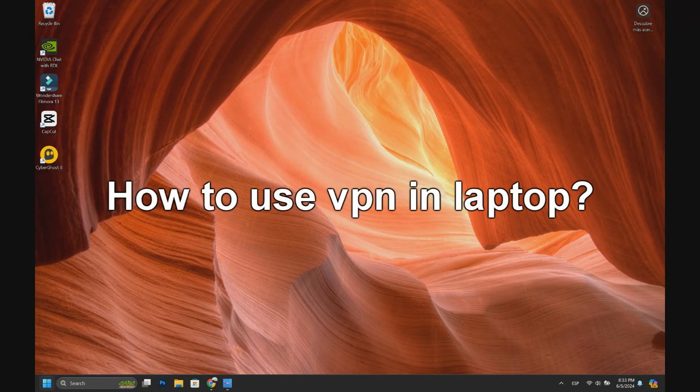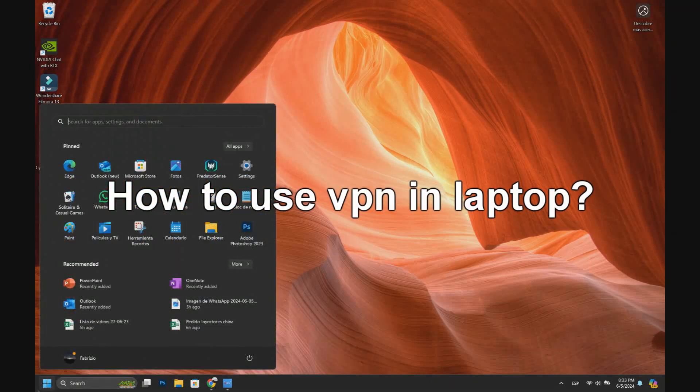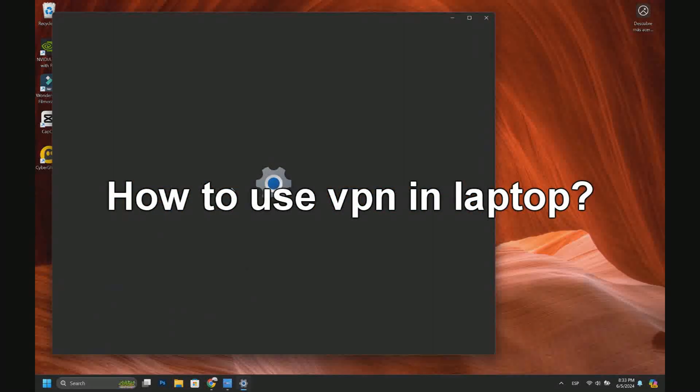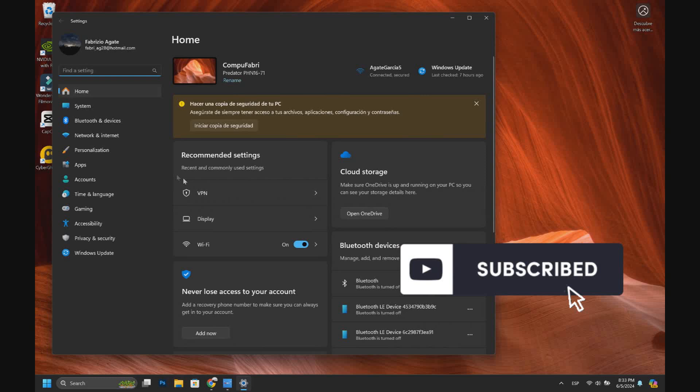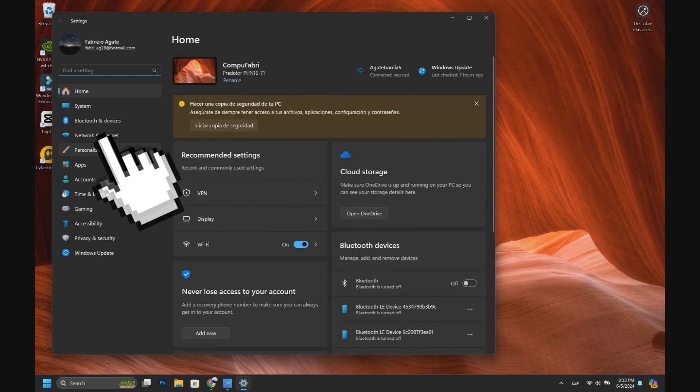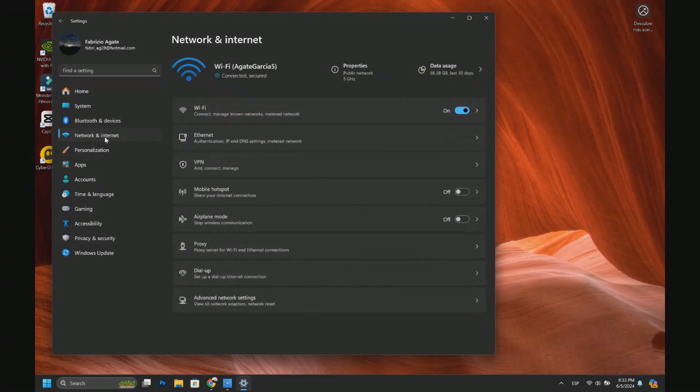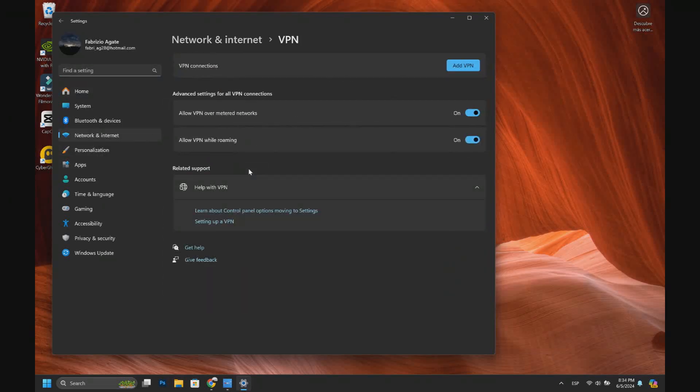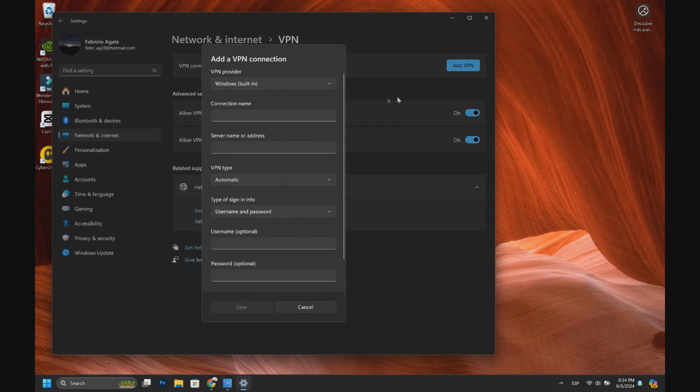First, let's go to Windows, then to Settings, then Network and Internet, then VPN, and then Add VPN. Here we have to fill this form. Let's go to